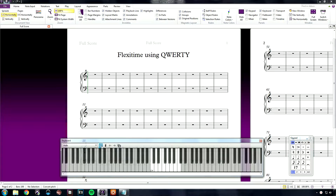With this selected, you will notice that the keyboard has grayed out all the keys except for an octave. This octave represents the keys on the keyboard. So A represents the C note, W represents C sharp or D flat, S represents the D note, and so on.